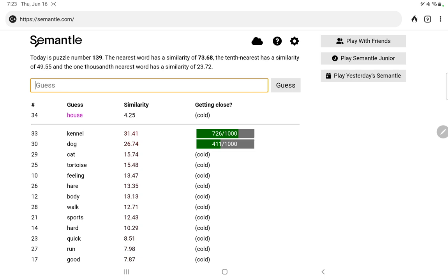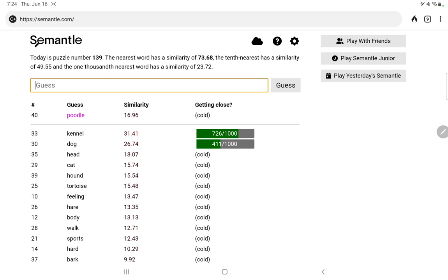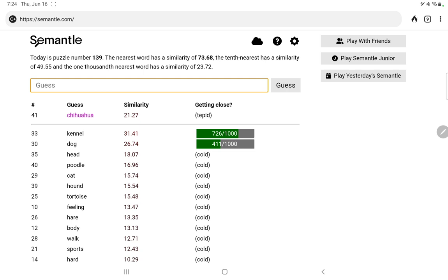Let's try head versus tail. Head is better by almost 10. So, well, let me think about dog and kennel. Let's try bark. Let's try sleep. Sleeping dogs, let them lie. Let's try hound. Maybe try some specific breeds of dogs. Poodle comes to mind first. Chihuahua. Chihuahua better than poodle.